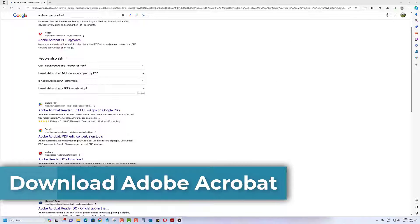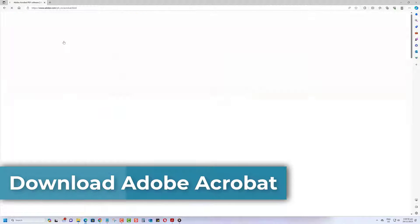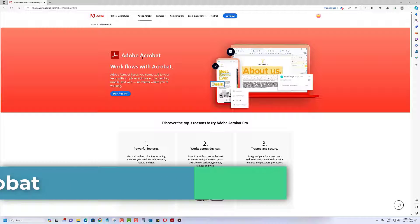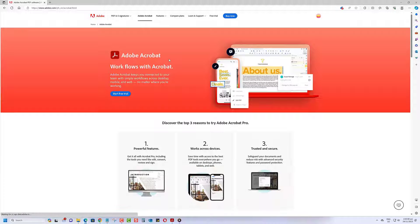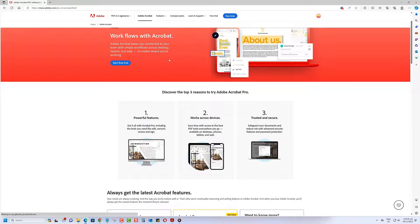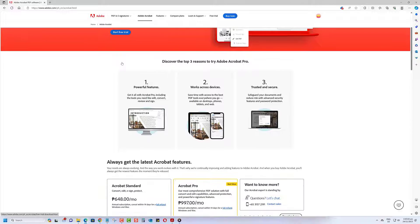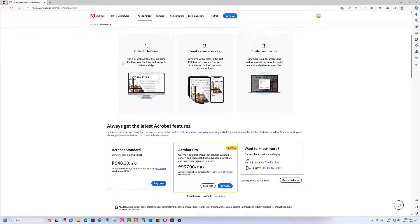First things first, make sure you have Adobe Acrobat installed on your Windows computer. If you don't have it yet, you can download it from the official Adobe website. Once installed, open Adobe Acrobat.